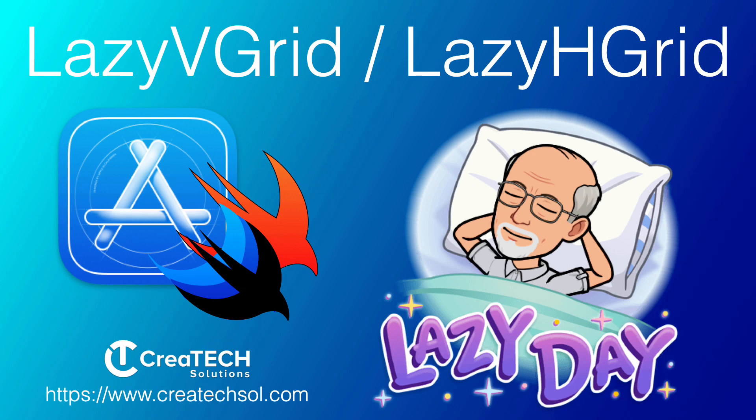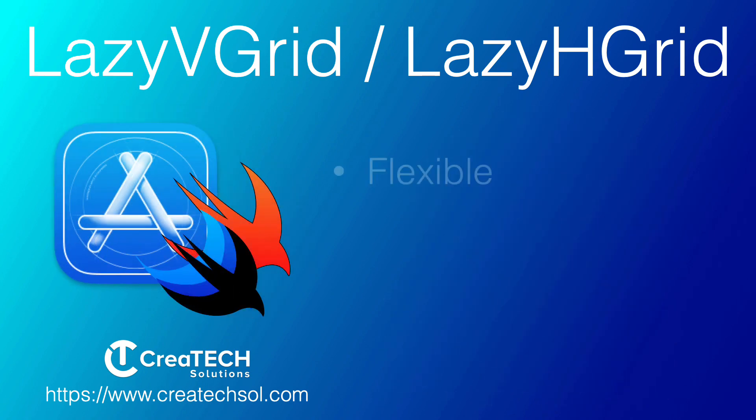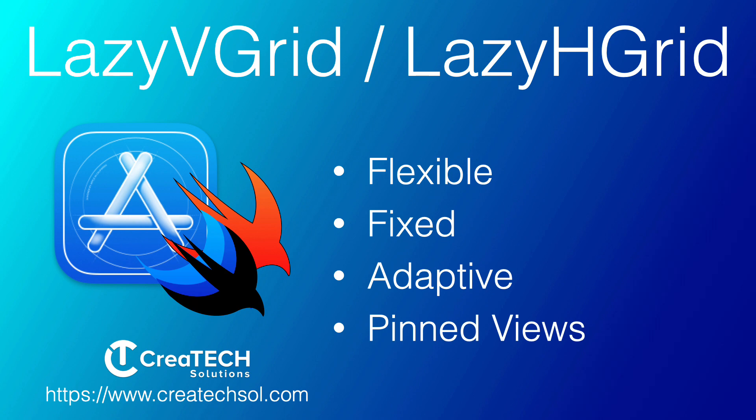We'll cover Lazy V Grids in depth and include the three different grid item types. We'll also include pinned views. All of what you learn here will apply to the Lazy H Grids as well.